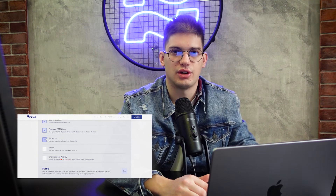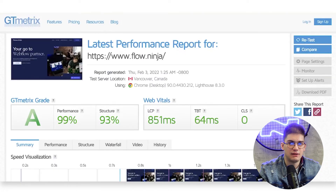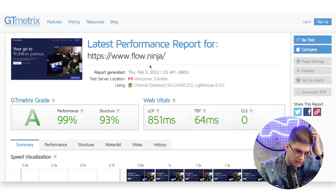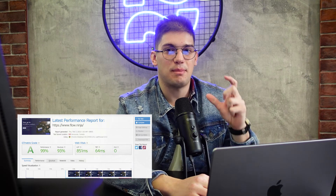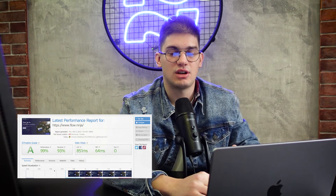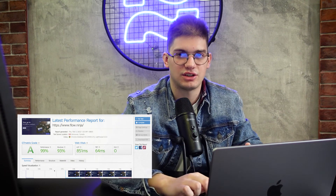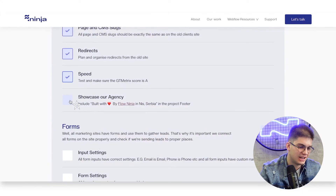For speed, we always test every single one of our websites on GT Metrics. For example, our Flow Ninja website has a performance score of 99, which technically can't be better. We always aim for 90-plus on GT Metrics to make sure visitors experience a fast website, Google recognizes that, and in the end you'll have a much happier client.